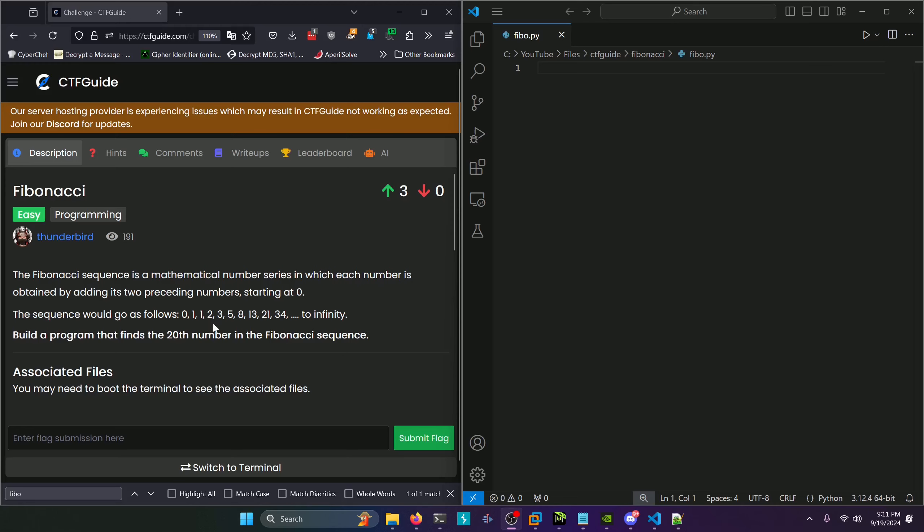As you can see here in the sequence they give us, if we skip the first two values we can see that 1 is the sum of 1 and 0, 2 is the sum of 1 and 1, 3 is the sum of 2 and 1, 5 is the sum of 3 and 2, and so on. That's essentially how the Fibonacci algorithm works.